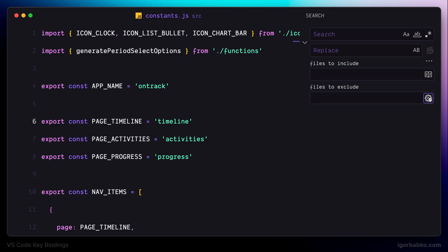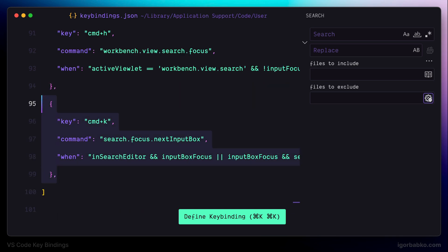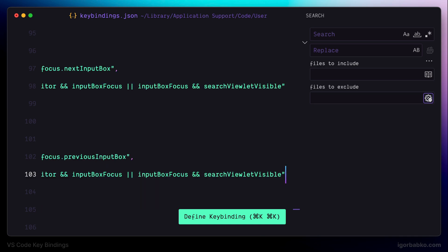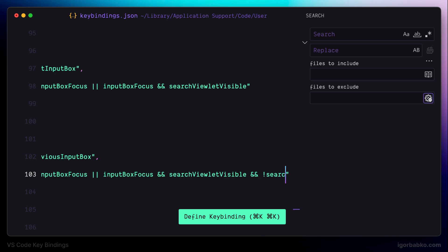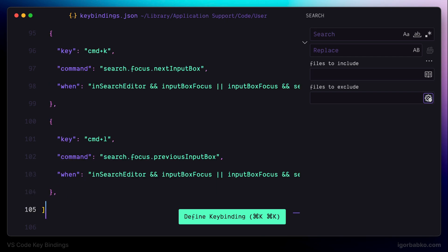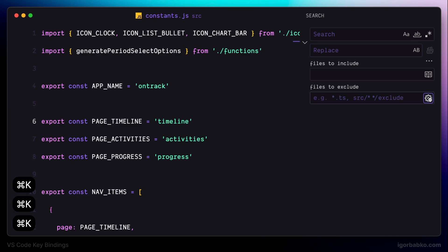To move in the opposite direction, I'm registering Command L to move up to the previous input box, using almost the same entry with the command name 'previous input box' and a tweaked when condition. The whole configuration file will be available in the GitHub repository — the link will be in the video description. Now Command K moves to the next input box and Command L moves to the previous input box.